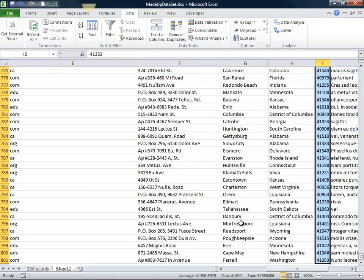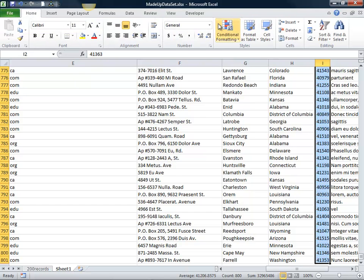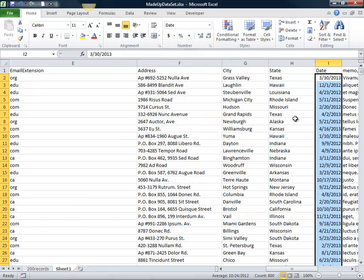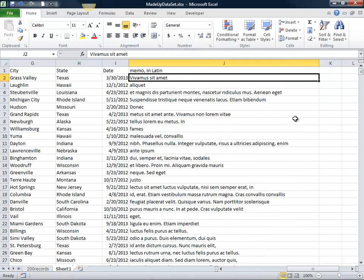There on the date, I want to go ahead and get that set up in a format I can read. So there's a format I can read there on date.